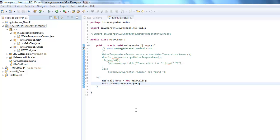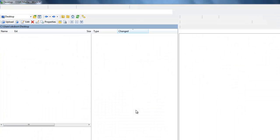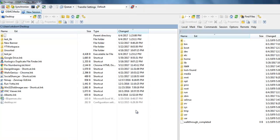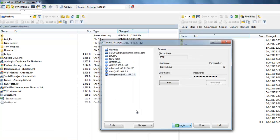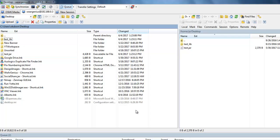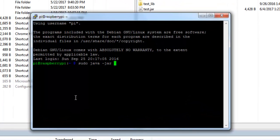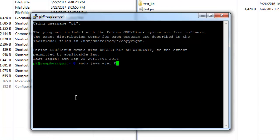Let's open WinSCP. Copy the test JAR and the test script into the Pi leave folder. Open PuTTY. Now let's try to run the JAR file. To do that, I'll simply use the command: sudo java -jar -Dextro.off test.jar.